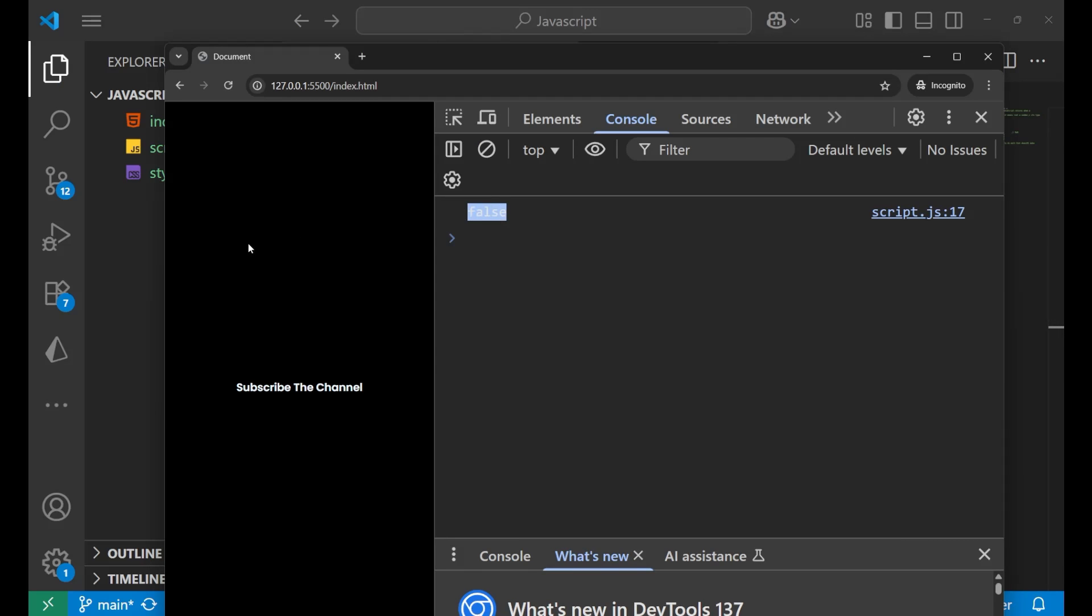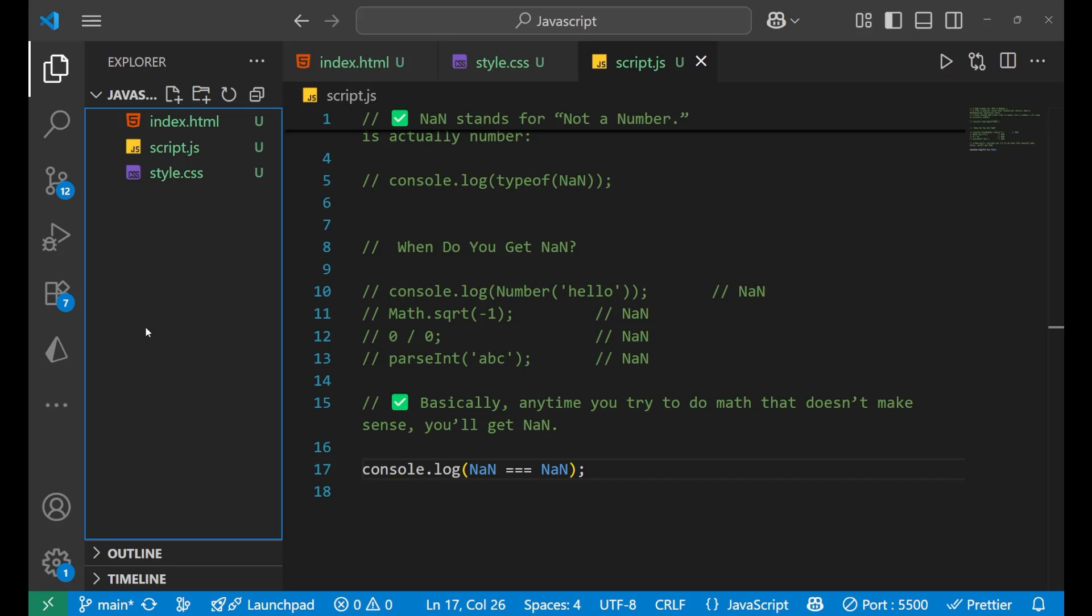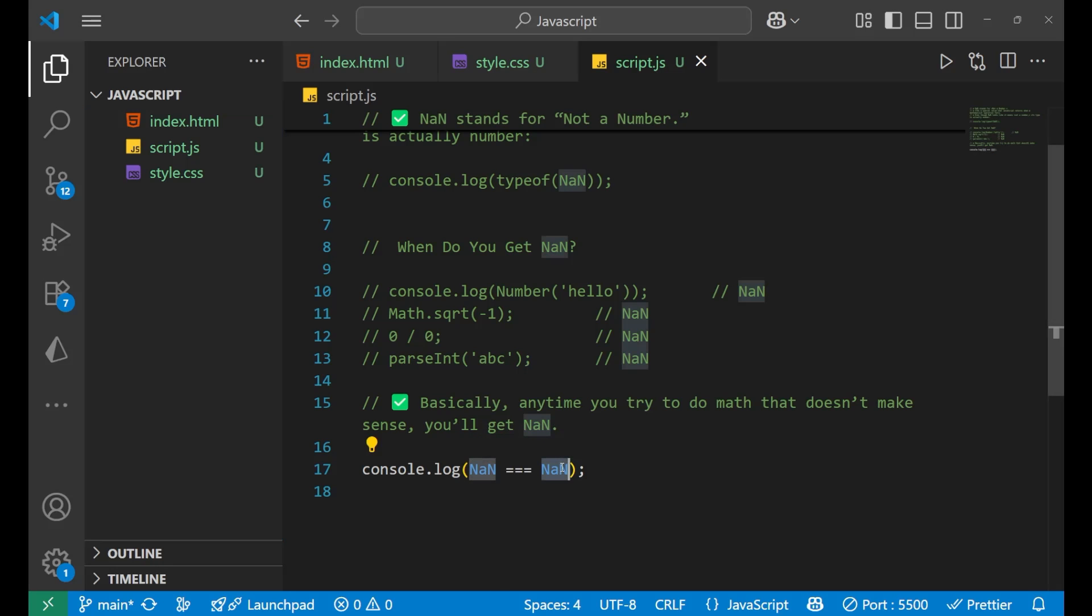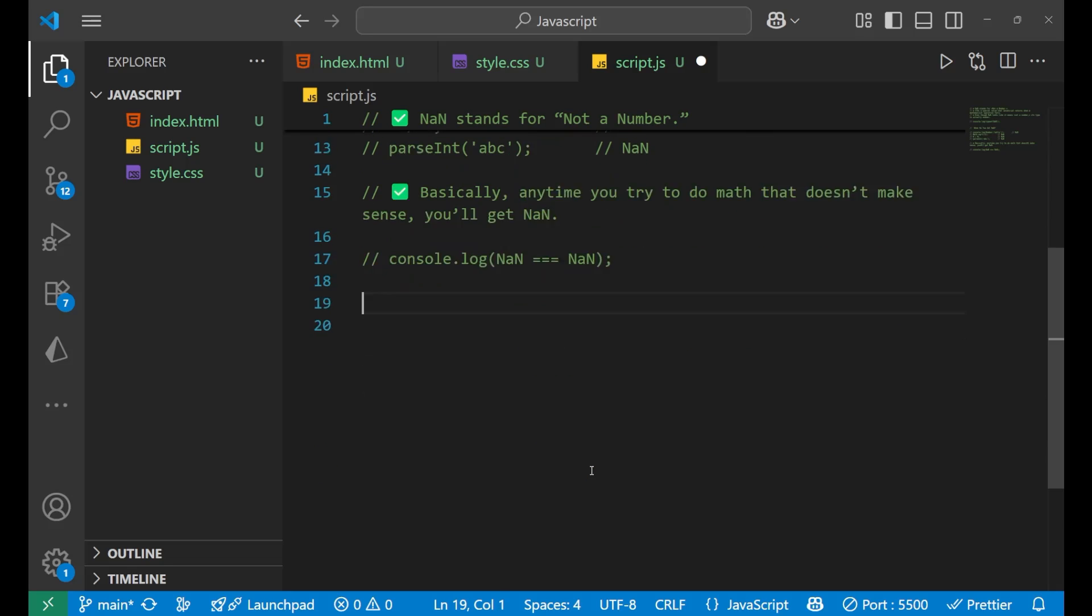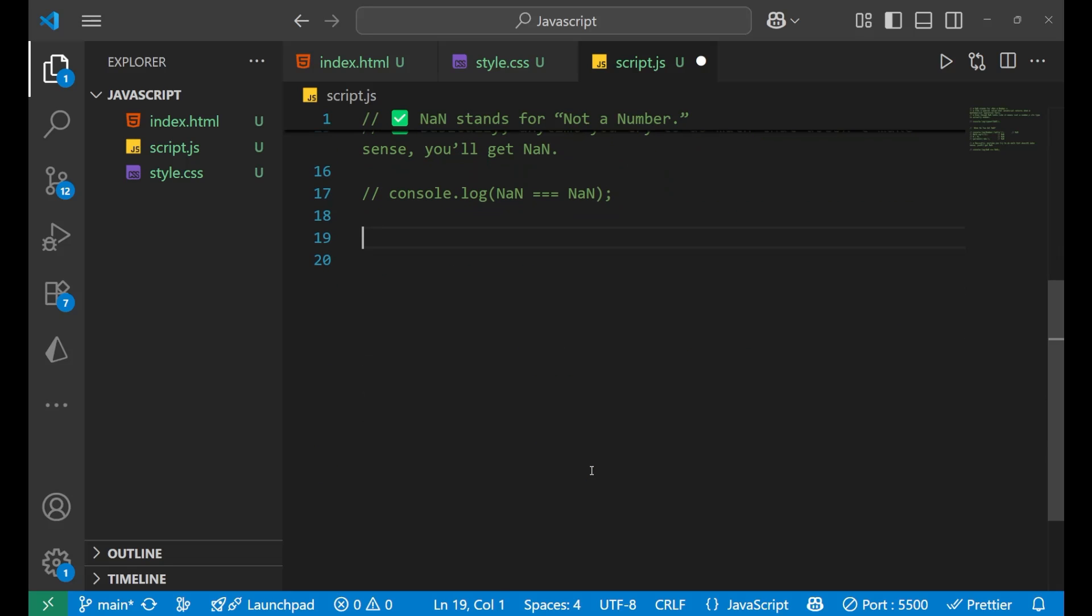That is one of the most important things which is asked in interviews. NaN is not equal to NaN. That's a concept in JavaScript which you need to understand. So that's why we need special ways to check for NaN, and that's what we are going to understand now.